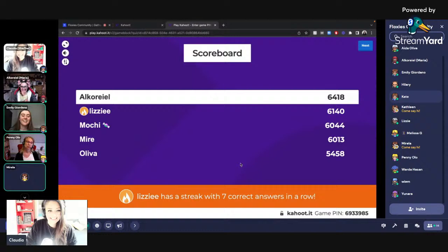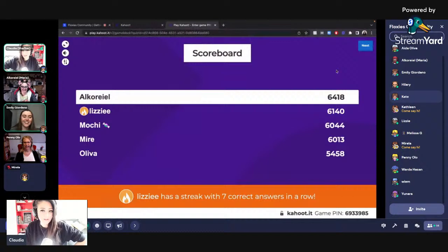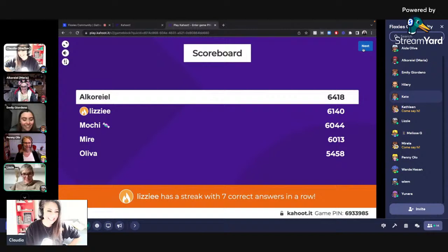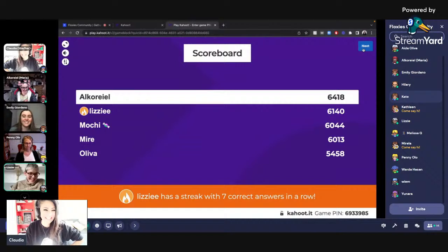Look at Lizzie — Lizzie has stolen the crown. The fire icon means you have the most correct consecutive answers in a row. It is on! We thought everybody was sweet. All right, so now we're in the YouTube channels category.